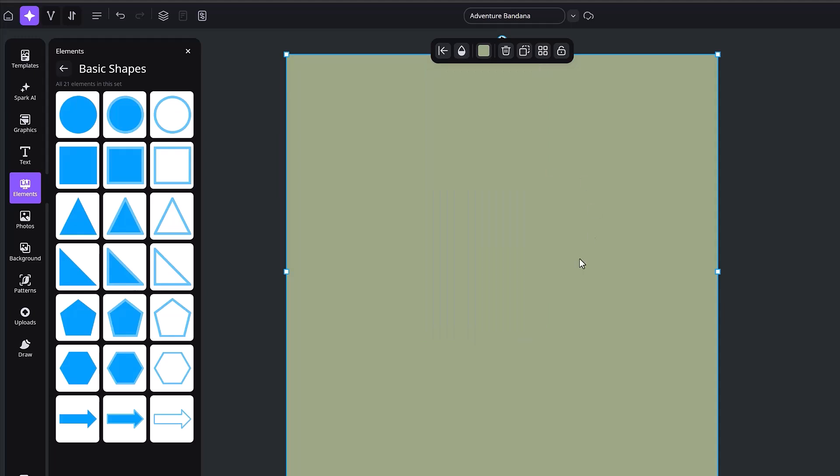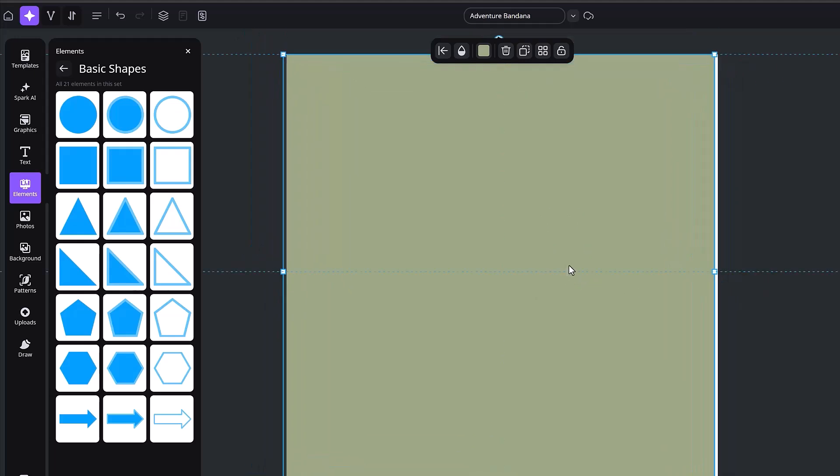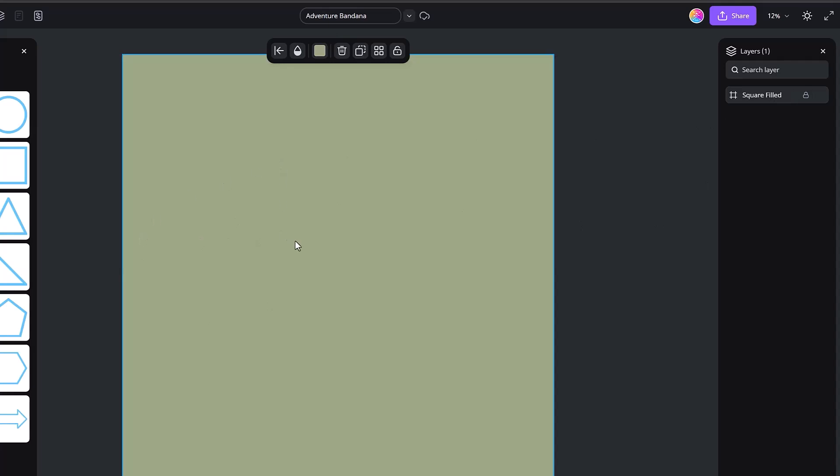At this point, I don't want my background to move like this when I am using the other elements. So I'm going to go ahead and lock this layer. So over in the layers panel, you can see that we have square filled and that's what this is here. And I'm just going to click this lock button and that's going to make it to where I can't move it.